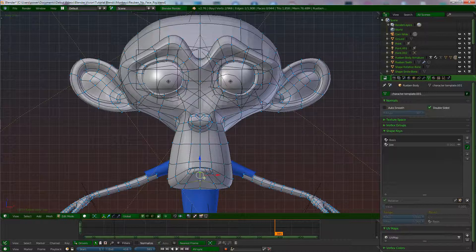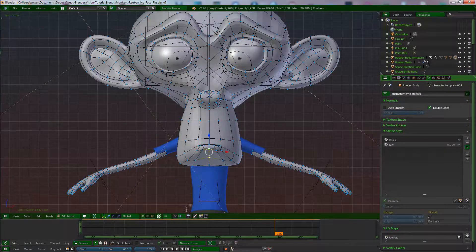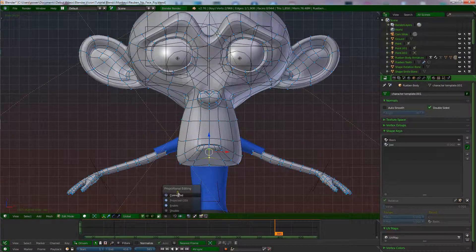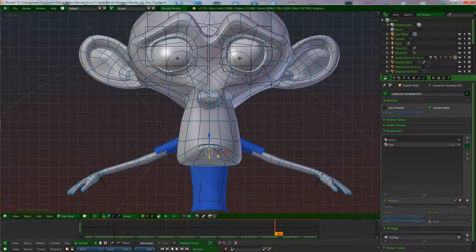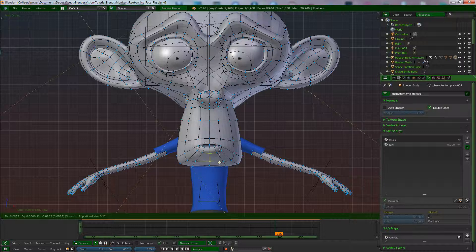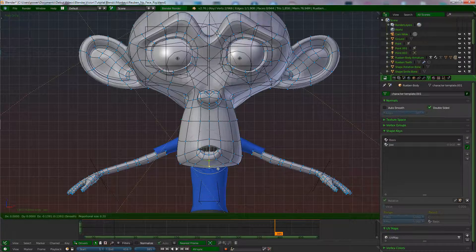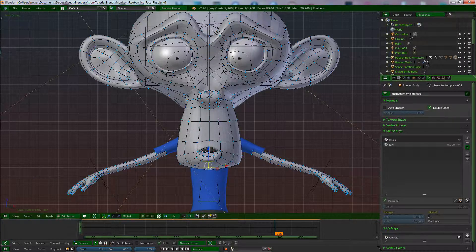Go to your Proportional Editing and switch it on, and click it to 'Connected' — because we don't want to move the top of the mouth, just the bottom. Only vertices connected to these vertices will get affected. Press G and you can see it moving. Scroll the wheel to adjust the influence — a little bit of movement on that top lip is okay. Move it to about there and left-click to keep it.